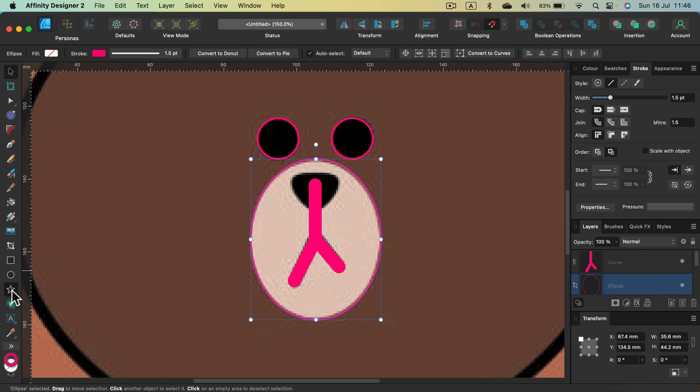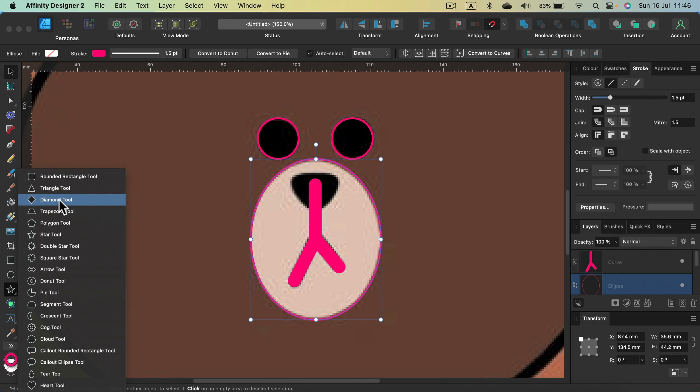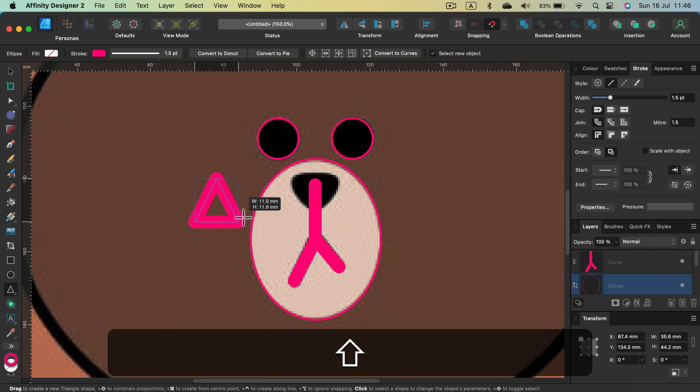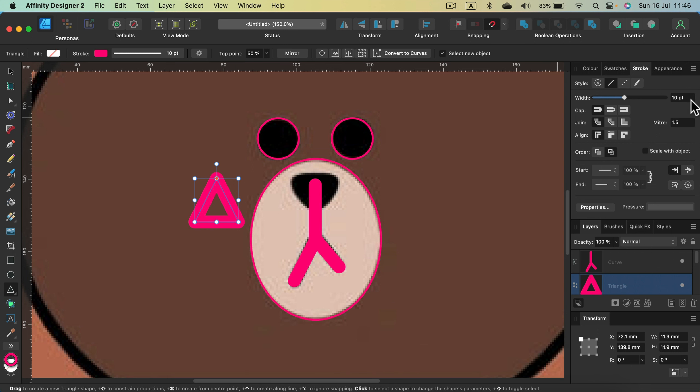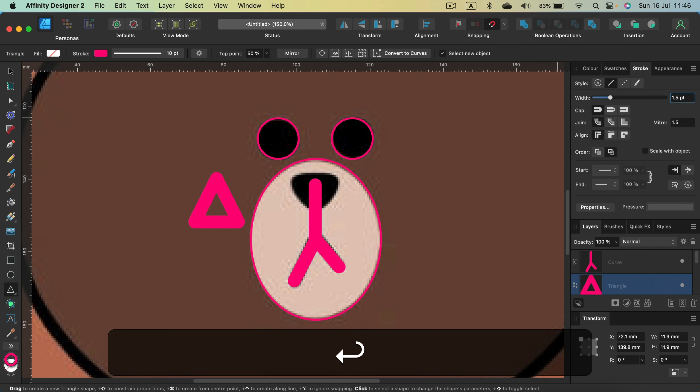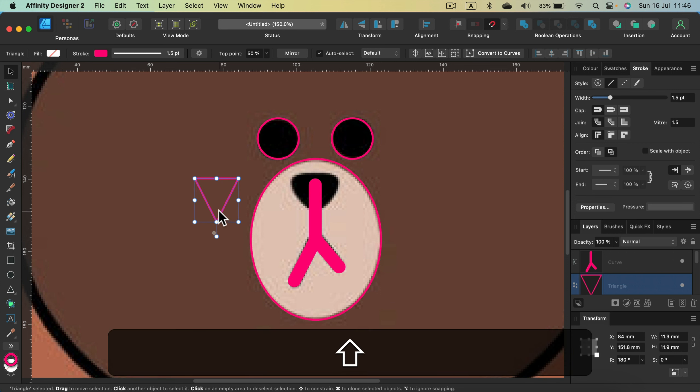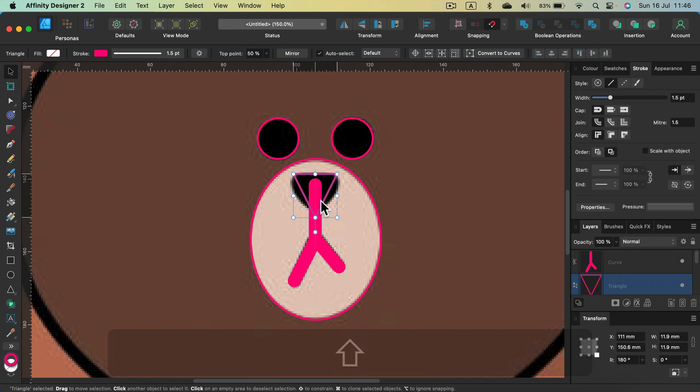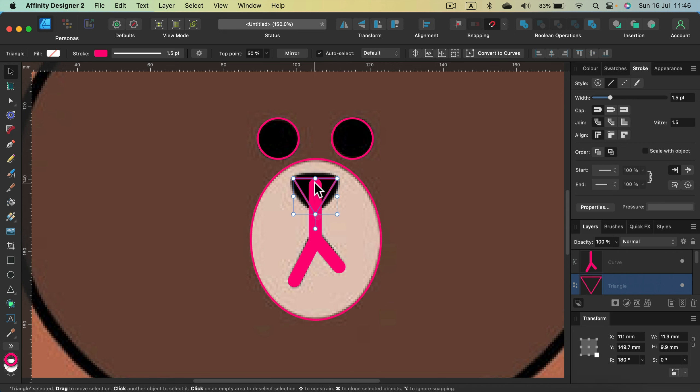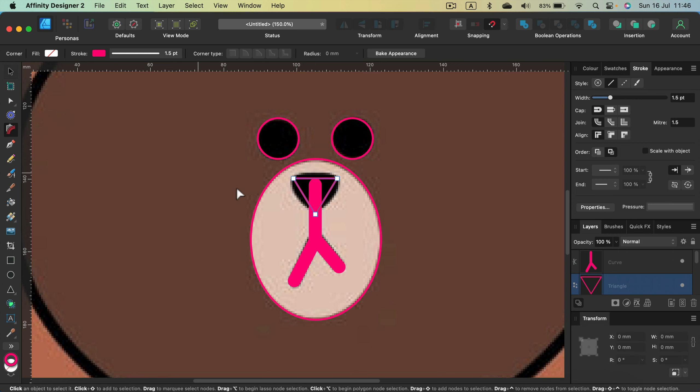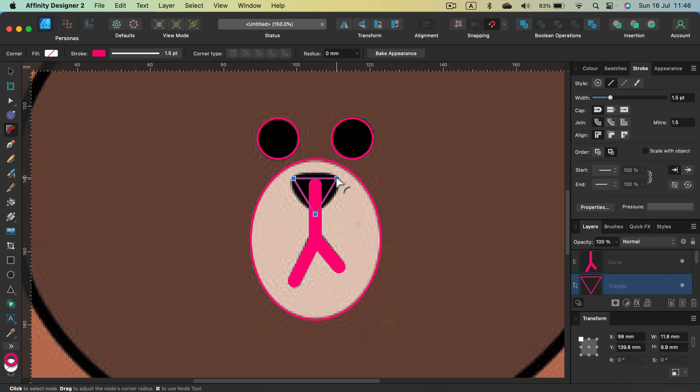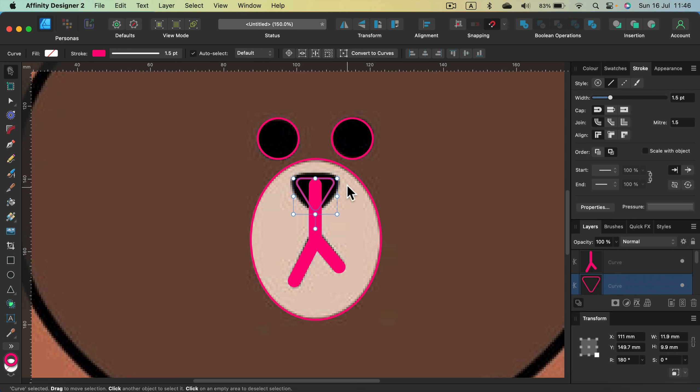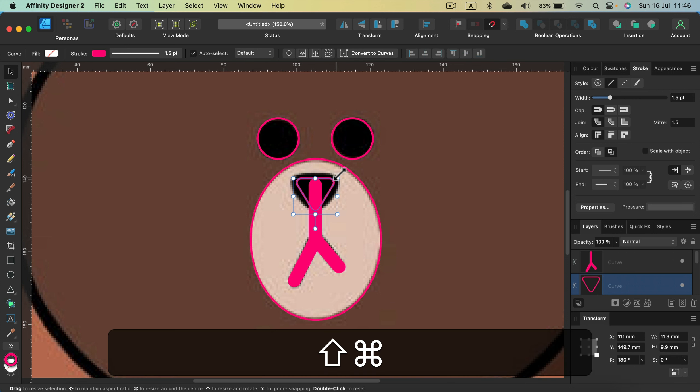Let's use a triangle for the nose. I do a triangle here. Let's go back to 1.5 for the stroke width. I rotate my triangle. And I will try to position the triangle around here. Of course, it's not matching the original design just yet. So we will need to make some changes to it.